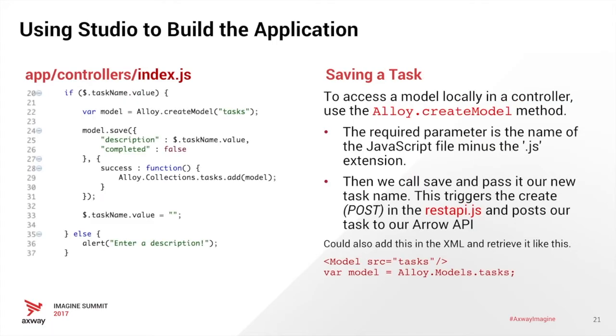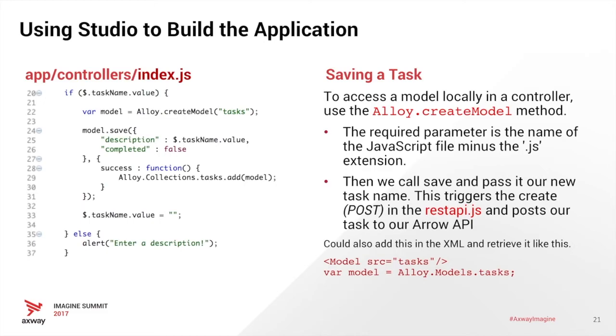We have a controller index file, which will be our controller for the application. What we're seeing here is a save task function. And basically, what that does is it creates a new task model, and then it saves the model into the collections by adding it to the alloy collections task, which also delegates to the rest api.js backbone function sync, which triggers a post that calls our API.